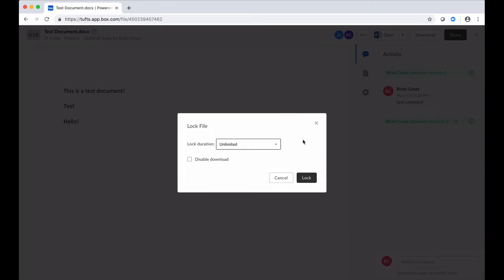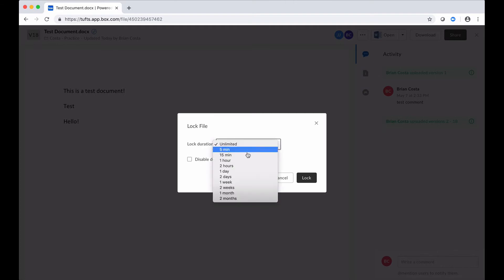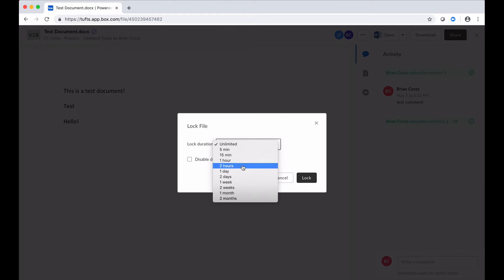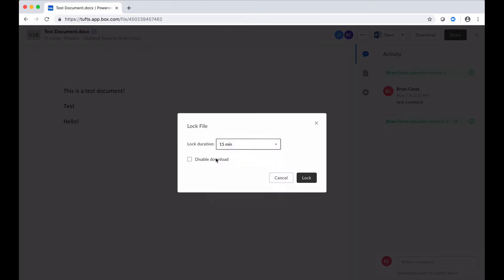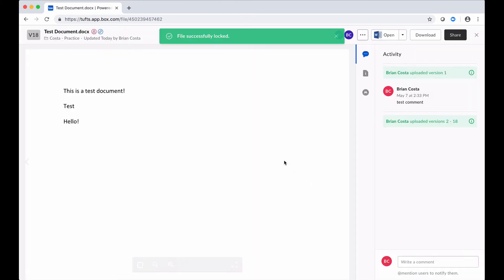So I would suggest not using unlimited, but maybe picking an hour, two hours, however long you think you might need. So I'll just say 15 minutes. And then you can disable the downloading of this file if you'd like. And once you're satisfied with that, you go ahead and click on Lock and the document is locked.